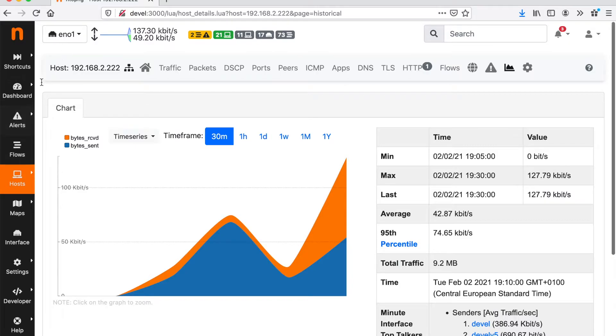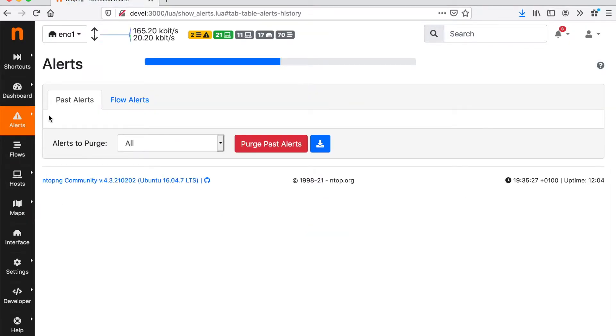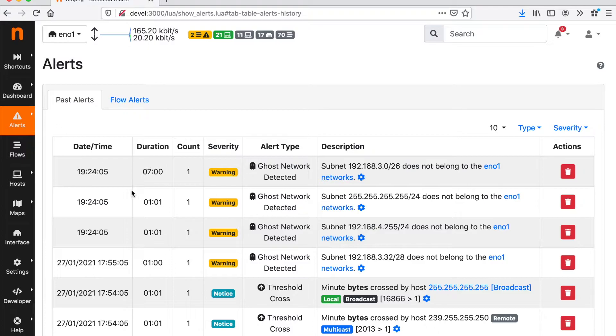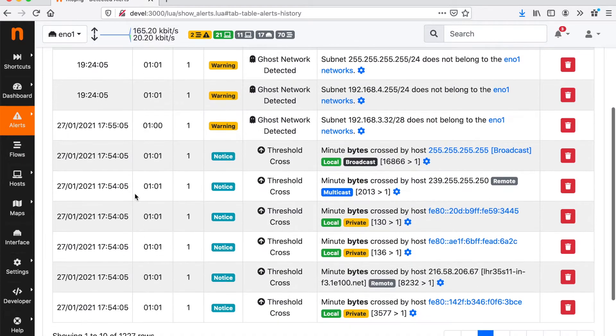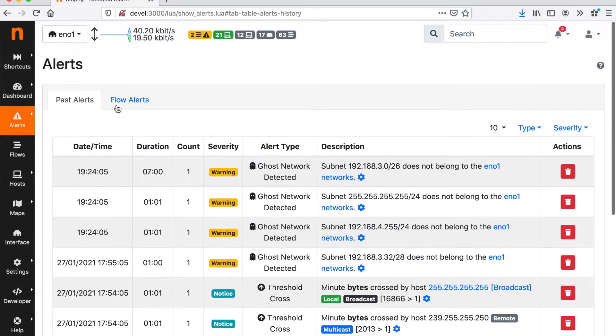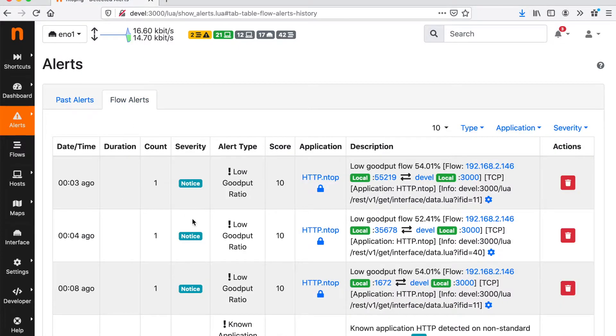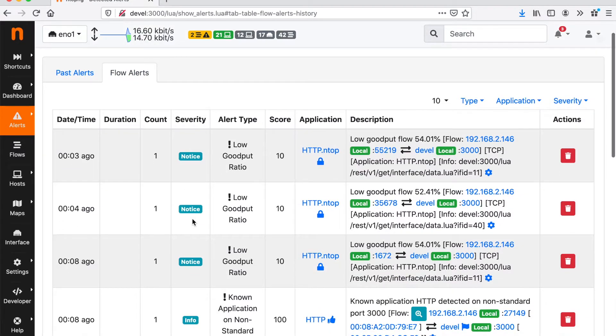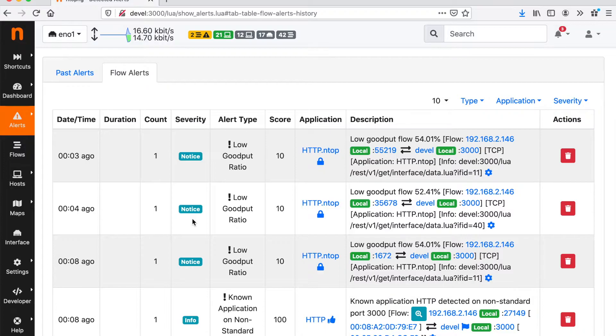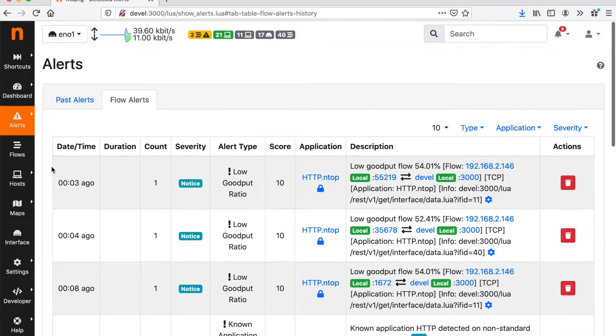Let's have a look now at the detected alerts, that is alerts that are found by ntopng. Alerts are divided into past alerts and flow alerts when they involve alerts of flows. And there are also engaged alerts, that is alerts that are representing an ongoing issue.